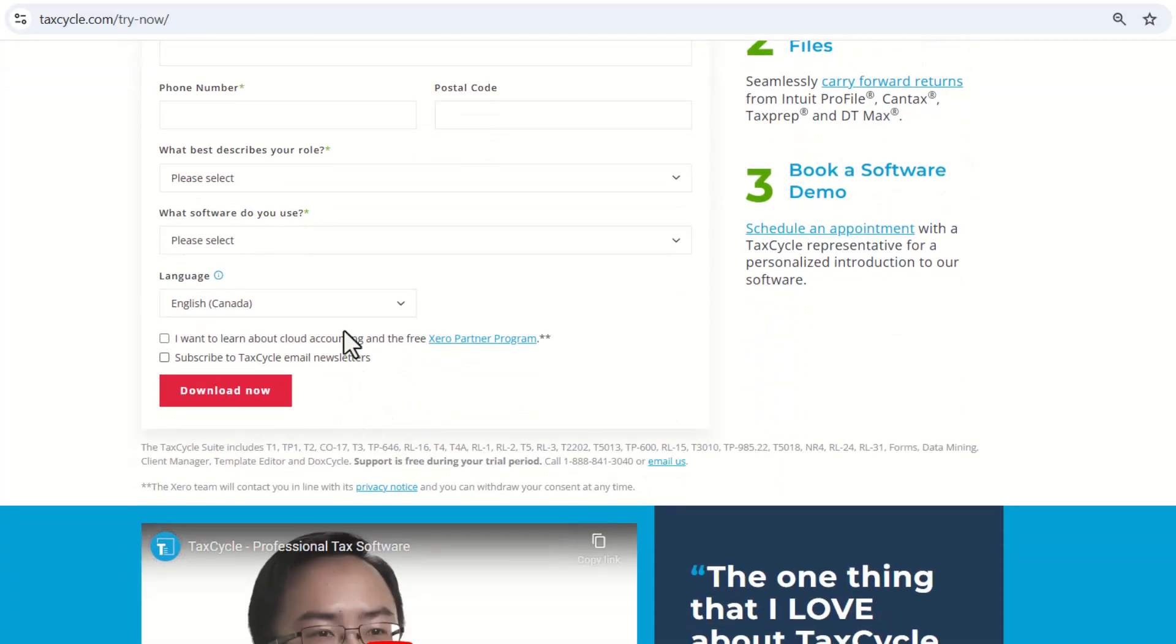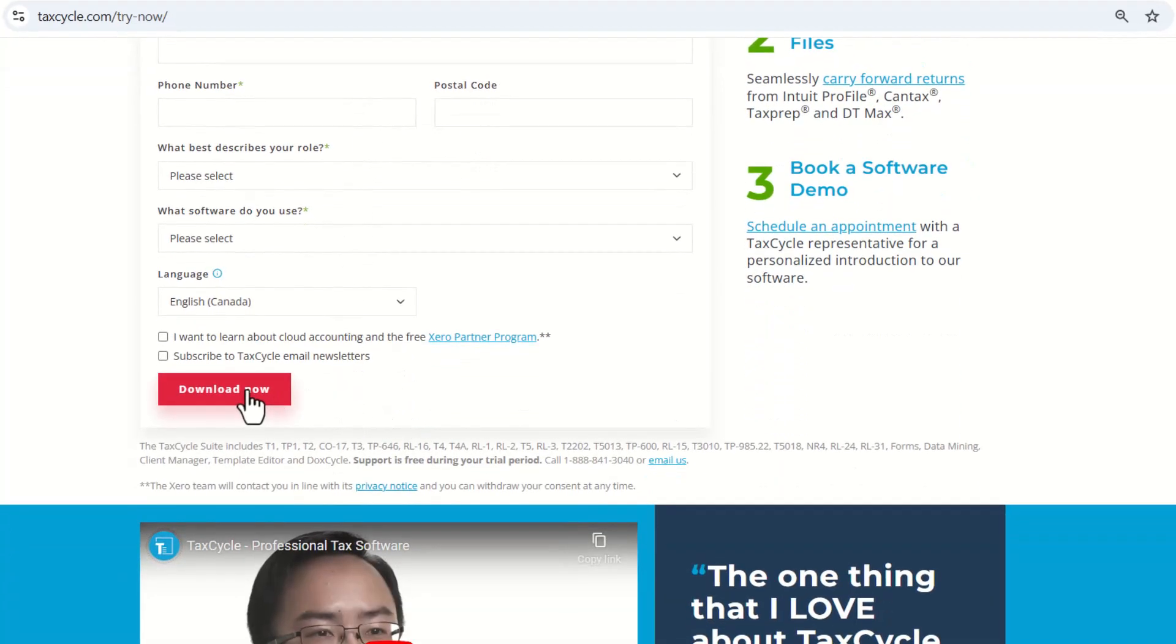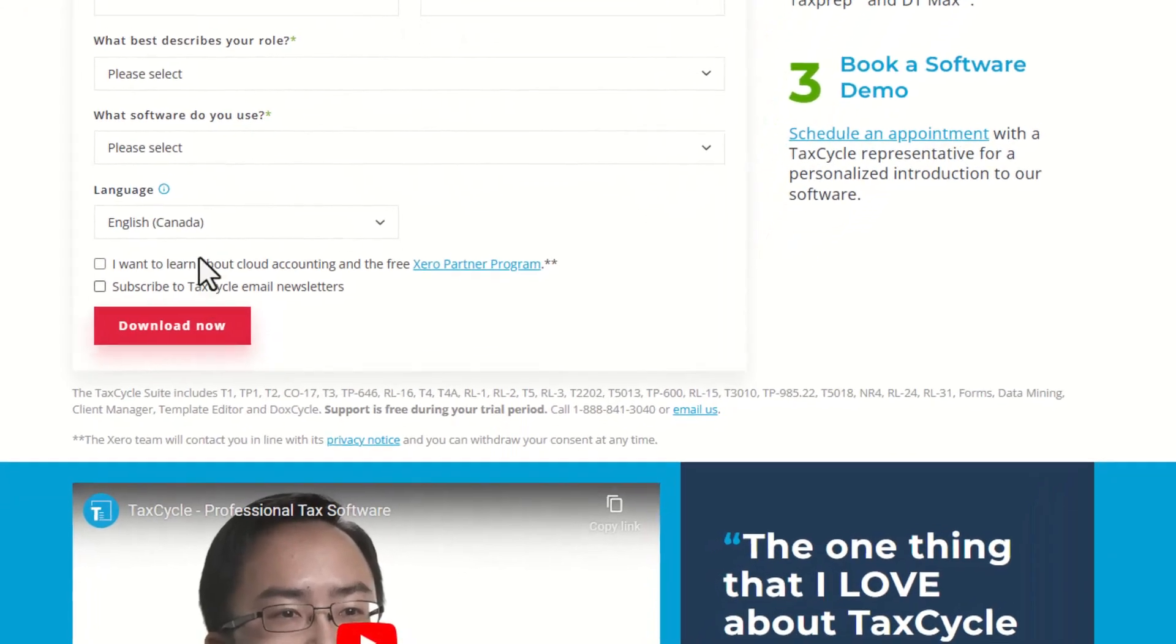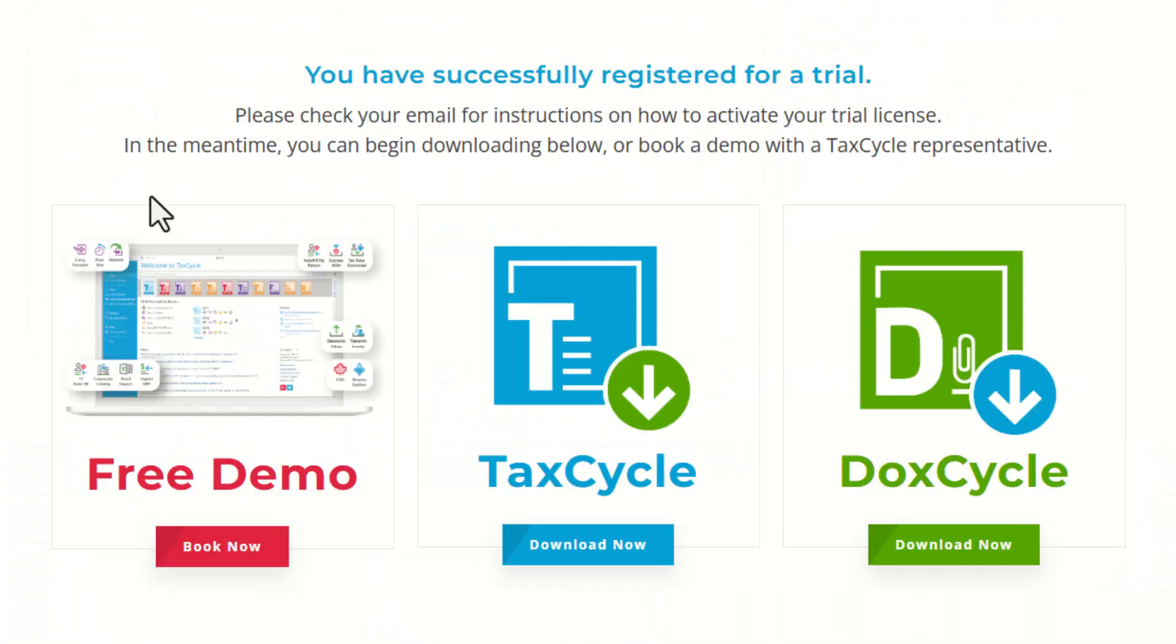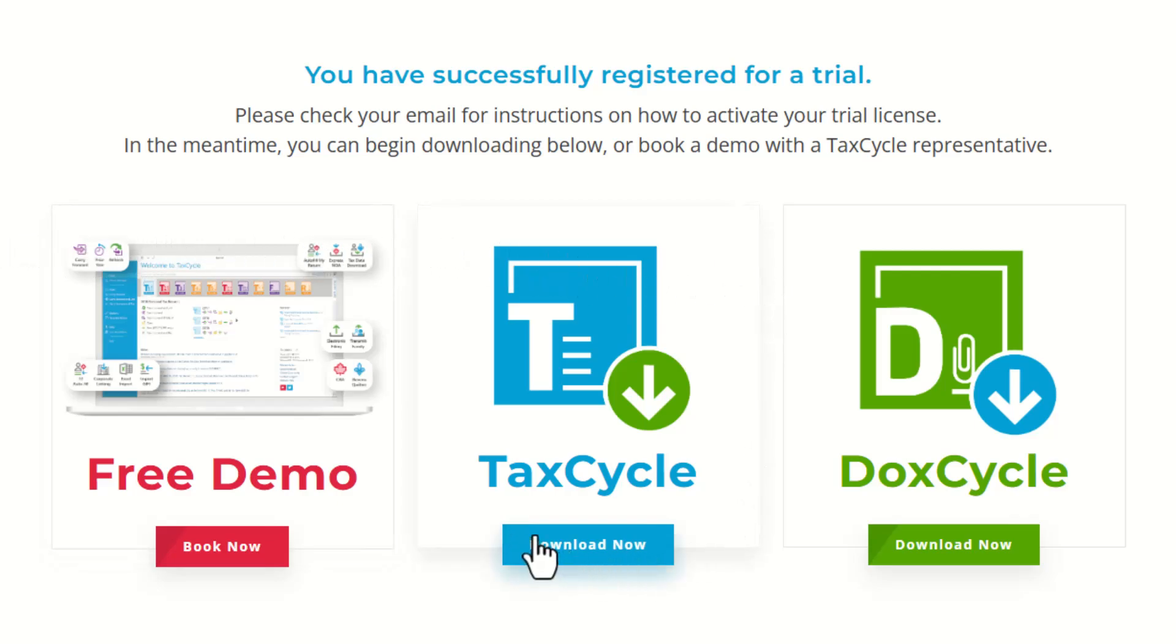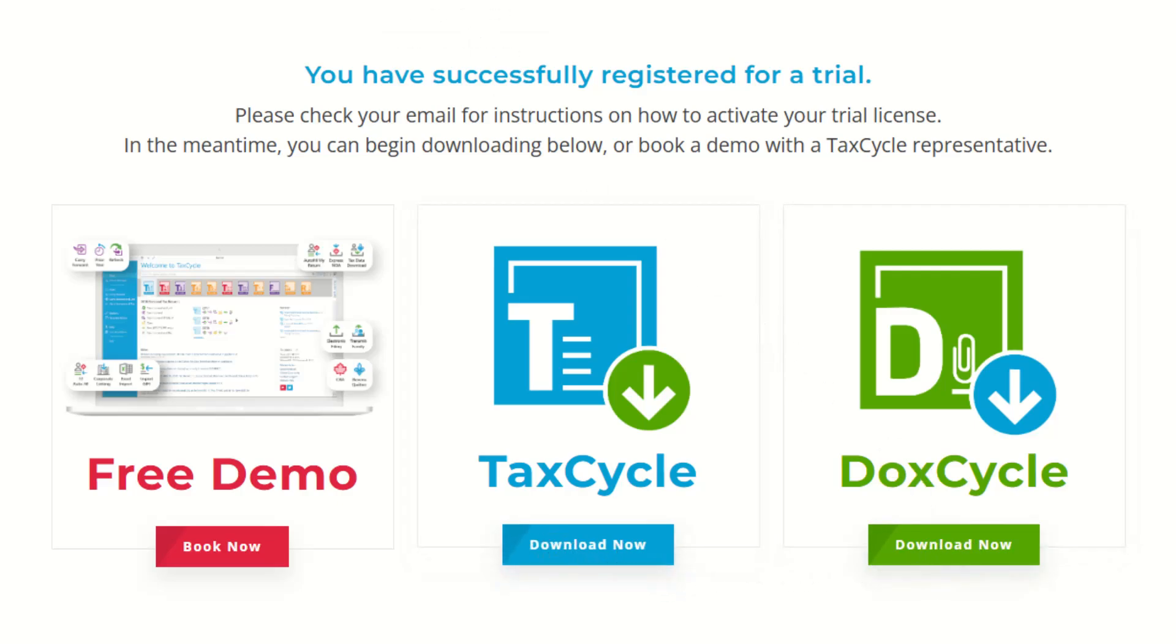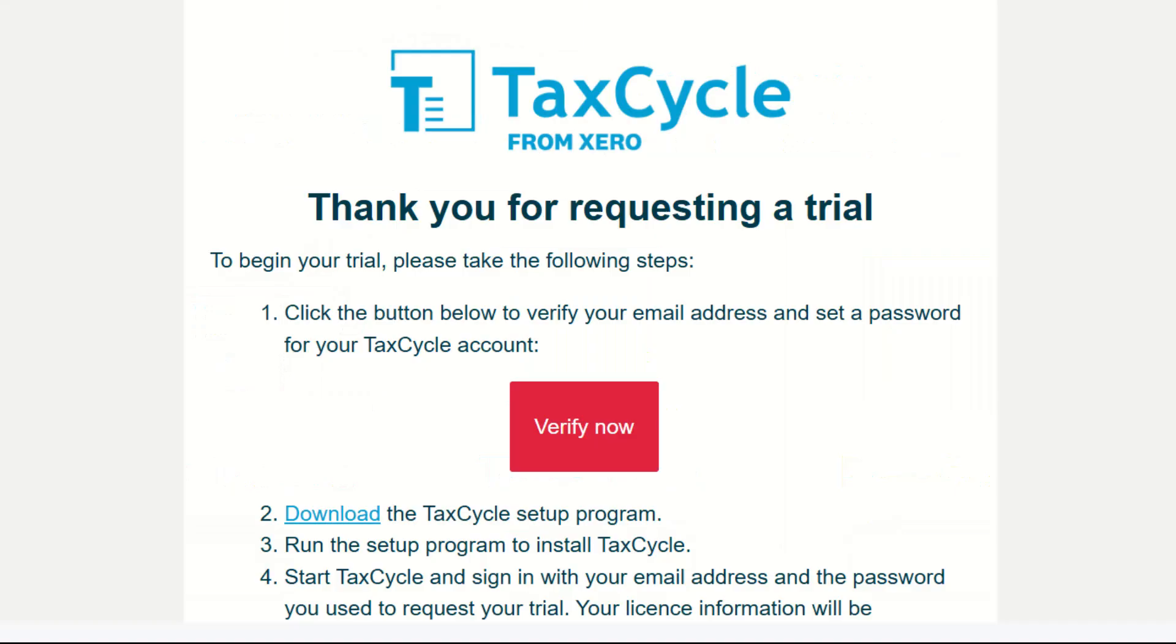Once you fill in that information, you would like to click on Download Now. It will take you to this page where it will say that you have successfully registered for a trial, and you can follow the steps or instructions to download your trial version.